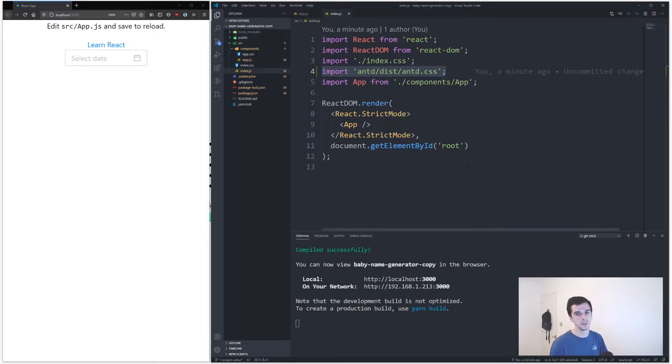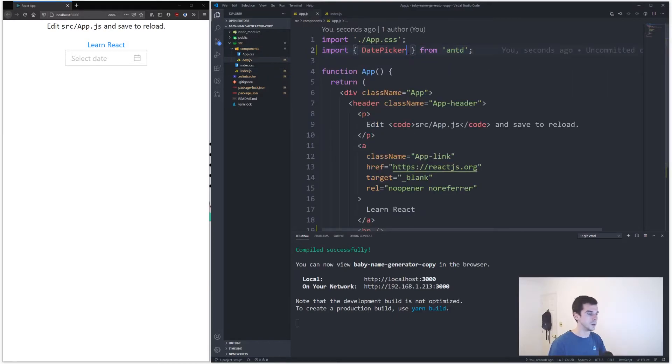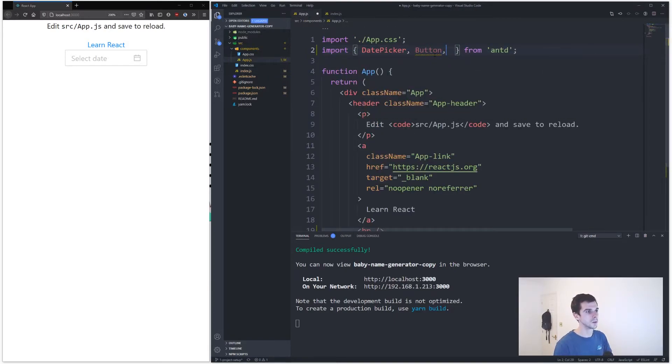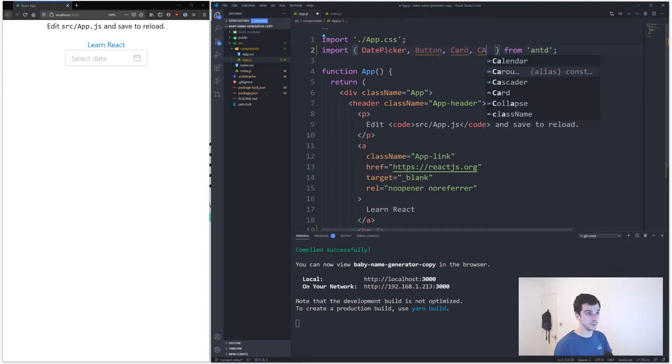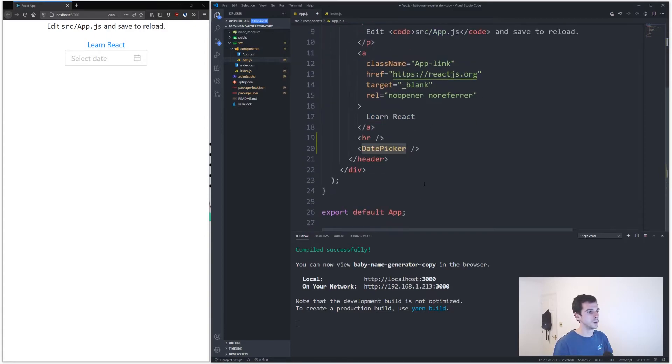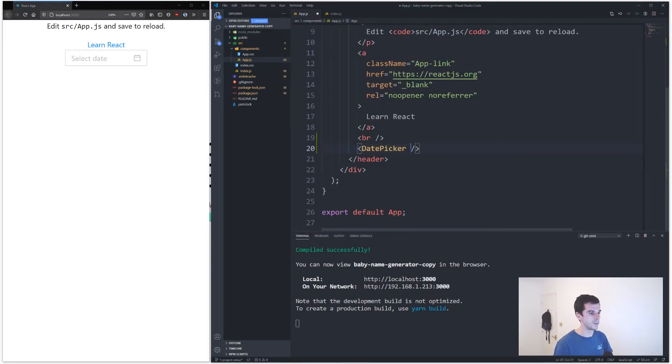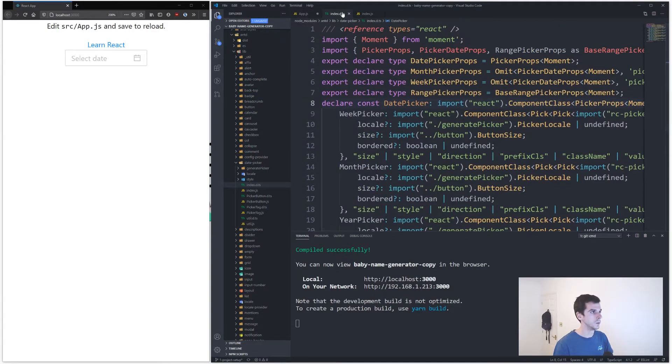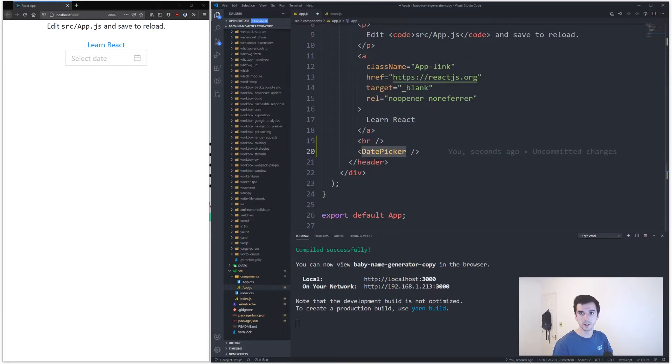I've got thousands of things that I can pick from in here. I've got buttons, cards, carousel items, all sorts of things that you can import in here and use. Even this date picker component will have - if you actually go on the Ant Design website...